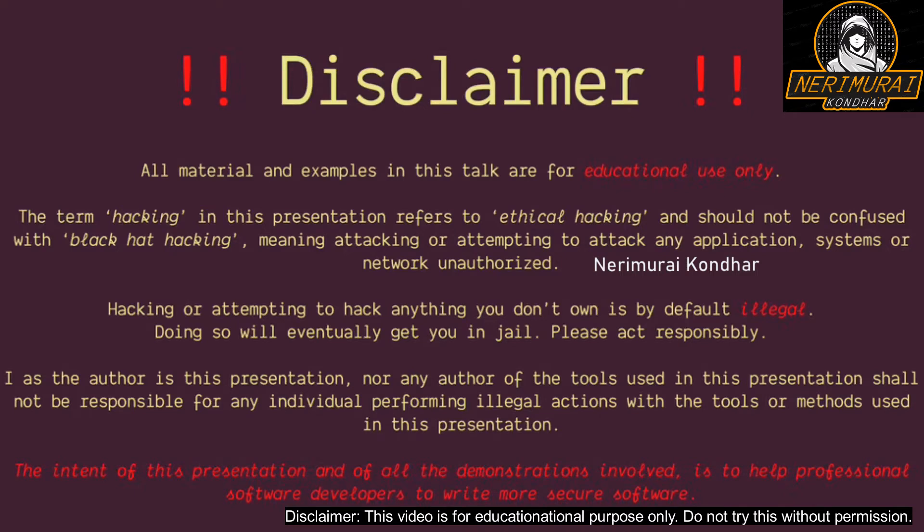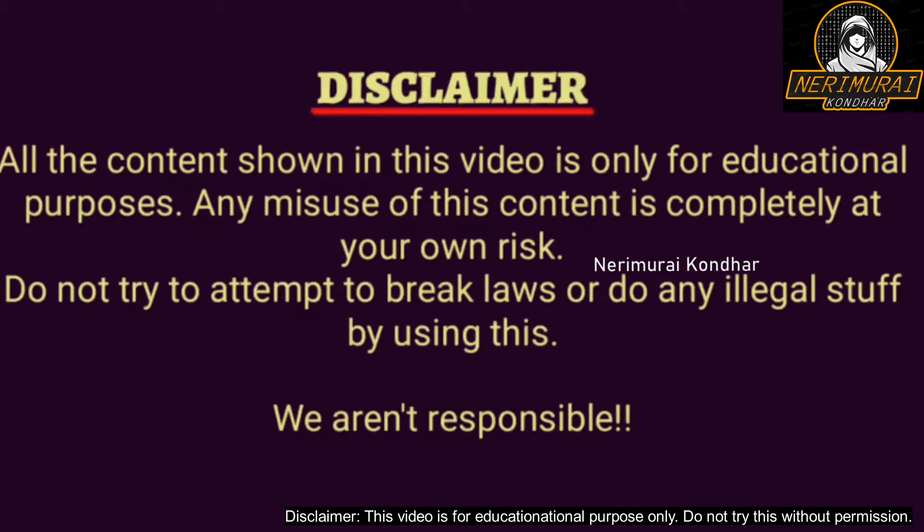Disclaimer: all the materials and examples used in this video are only for educational purposes. Hacking or attempting to hack anything without permission is illegal.